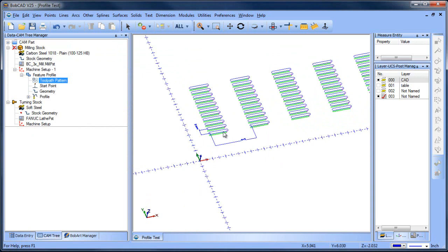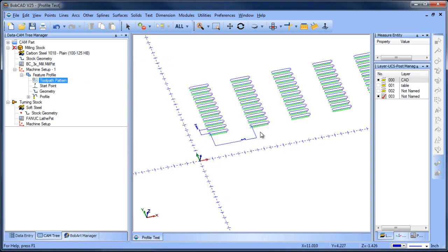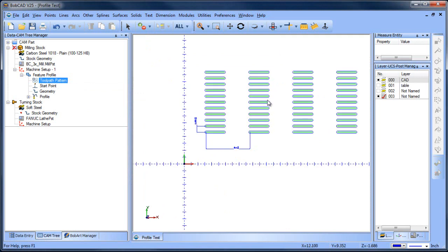Now if this is a family of parts and you need to adjust the spacing, instead of having to redraw everything, you can just come back to your pattern and adjust it. So hopefully you guys find this information useful, helpful, informative.